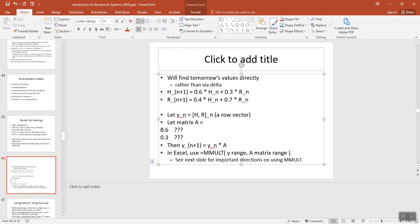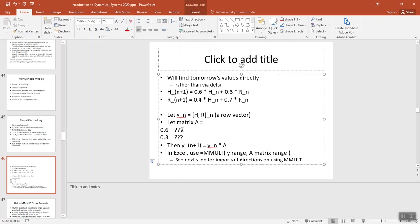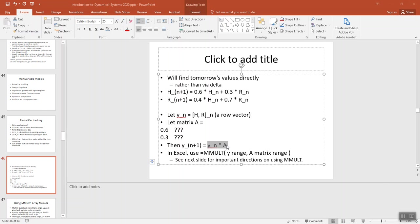And then we end up with the 0.6, and then this ends up being 0.4 and 0.3 and 0.7. So it's transposed of that because we're thinking of it transposed from the way we usually think about it. So let's go set that up in Excel.